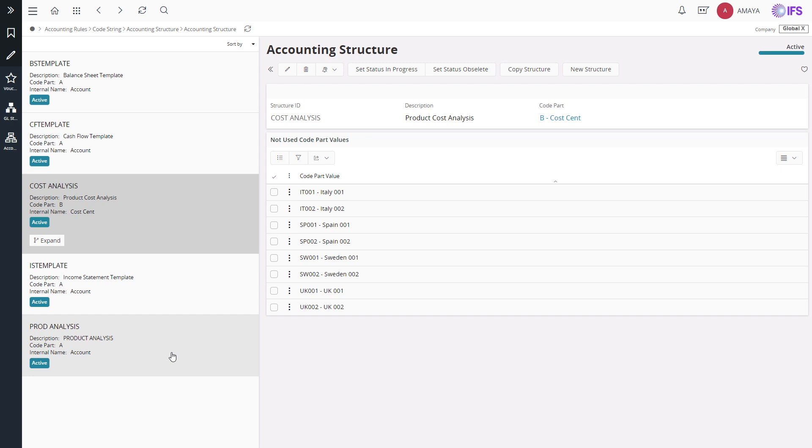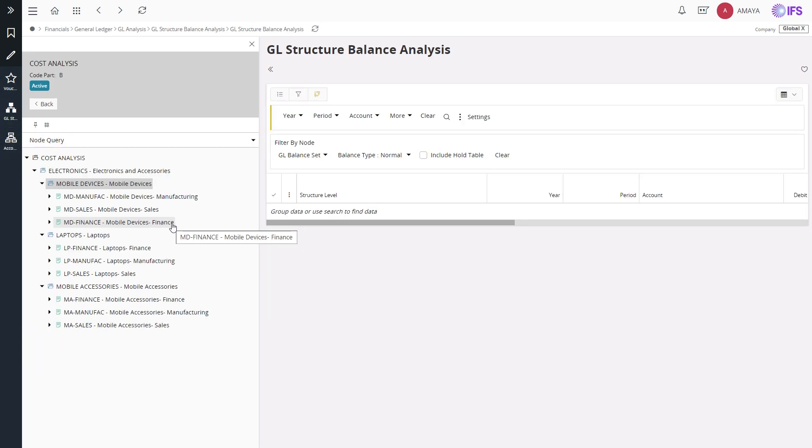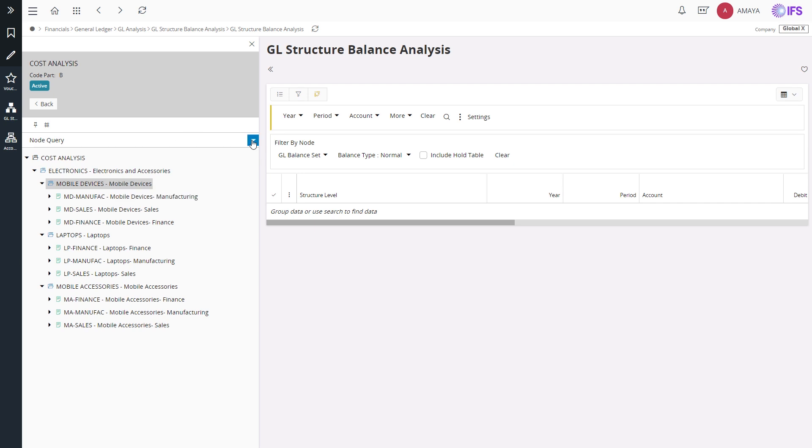The structure should be in active status in order to be used in the GEL structure balance analysis page. Now let's move on to the GEL structure balance analysis page. On this page, you can analyze the balances navigating through different structure levels and structure nodes. You can use the level query or node query for that purpose.